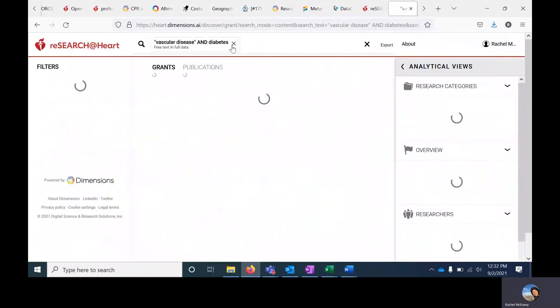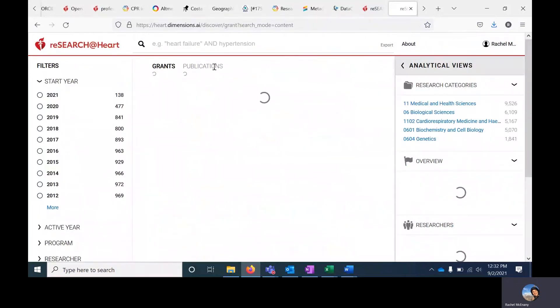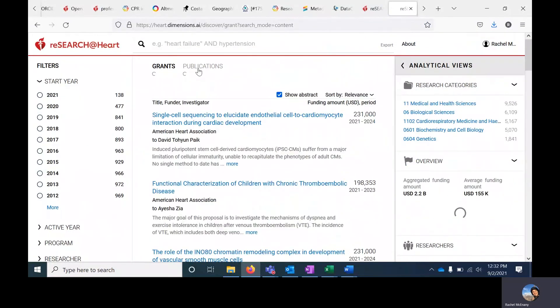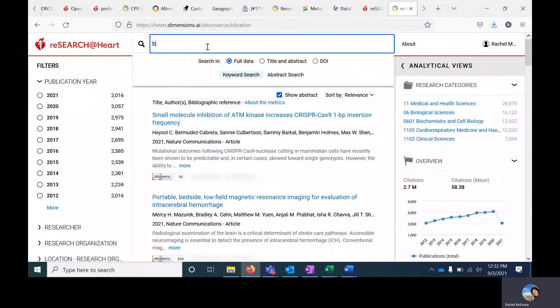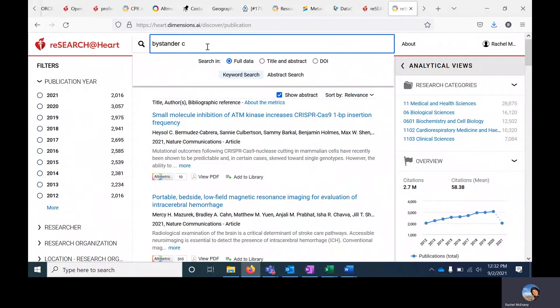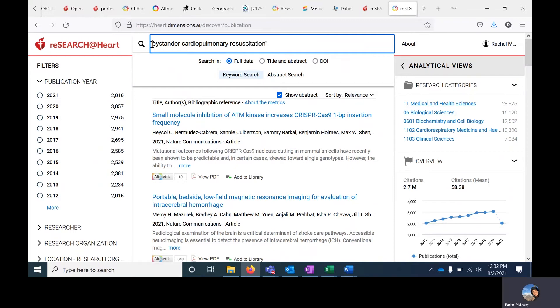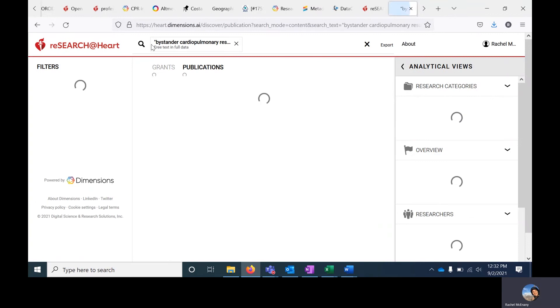It's the same process for searching for publications. Just click on publications to toggle to that view. I want to enter bystander cardiopulmonary resuscitation, and I would put quotes around this since it's a multi-term search. Hit enter.